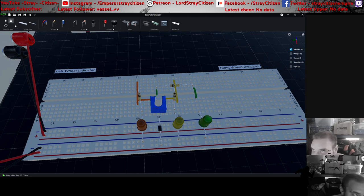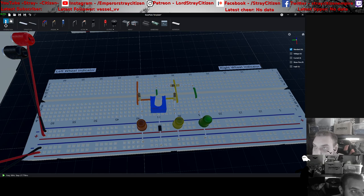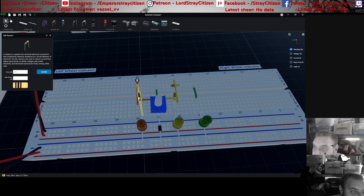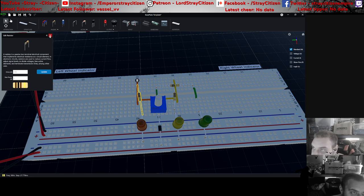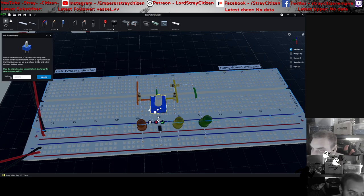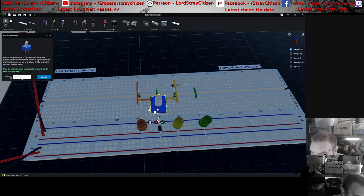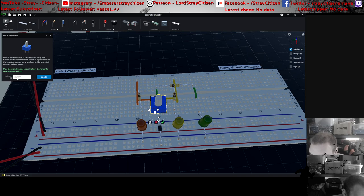Then we have 100 ohm, one watt resistors for each of the LEDs, then one million ohms.